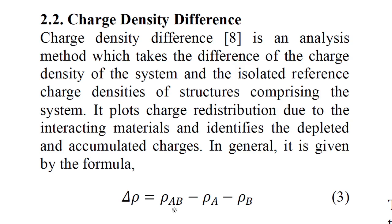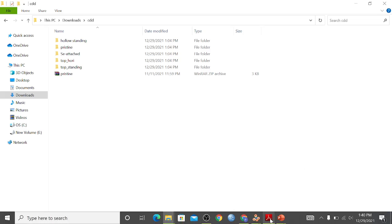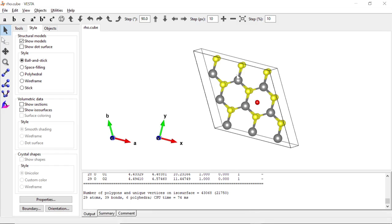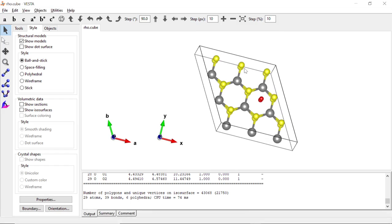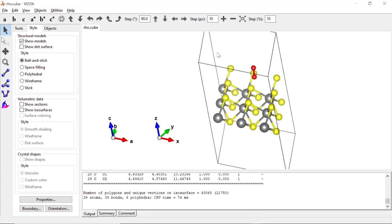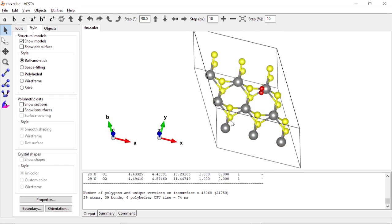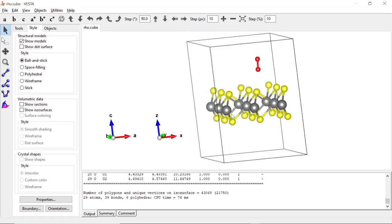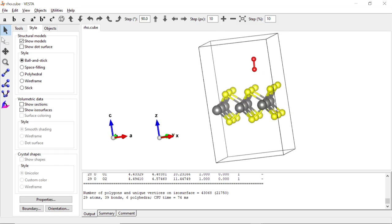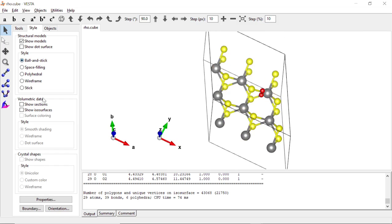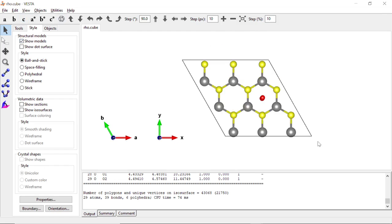What we want to do is find the charge density difference of an oxygen-adsorbed niobium diselenide. This is our niobium diselenide, a two-dimensional material, and we adsorbed molecular oxygen on its surface. We can clearly see the trigonal prismatic phase for our system. We have already calculated the charge density of the system, which is the niobium diselenide with adsorbed oxygen.